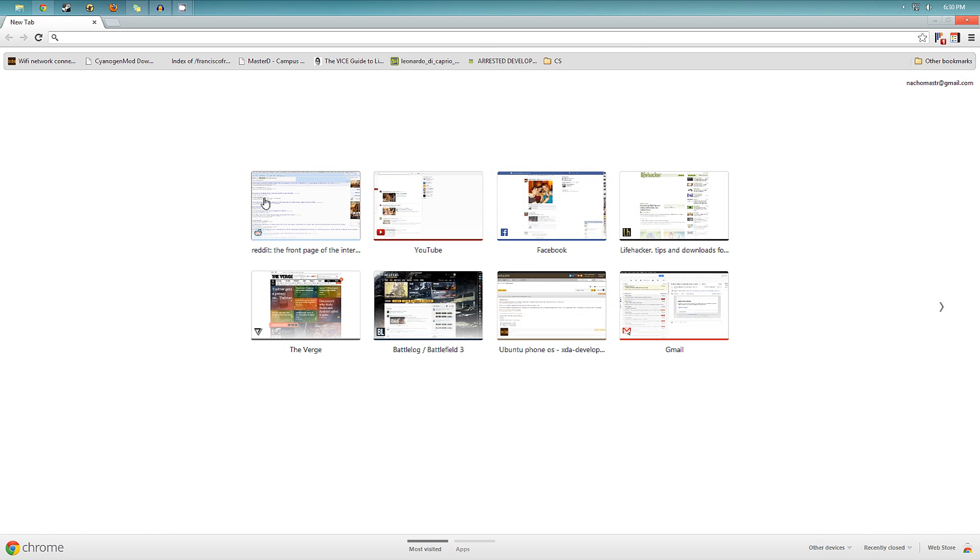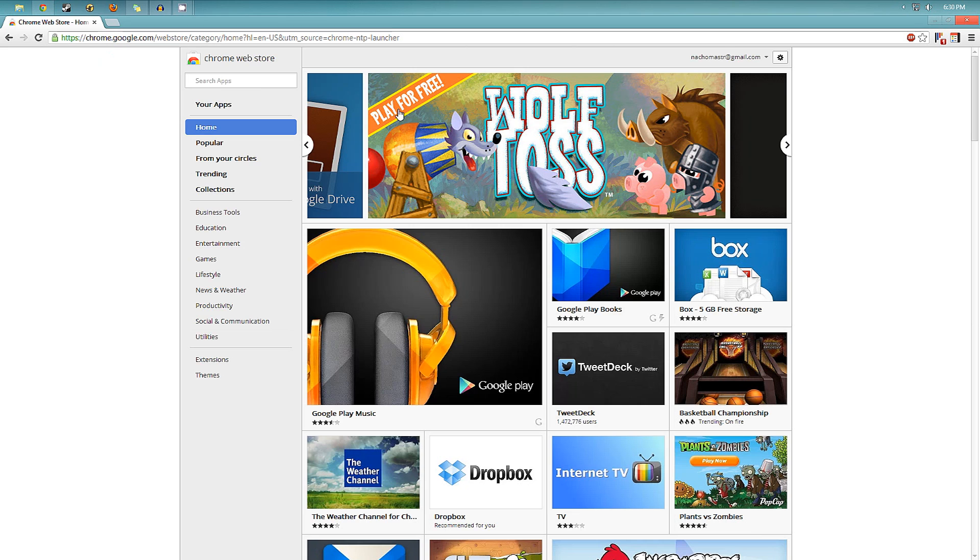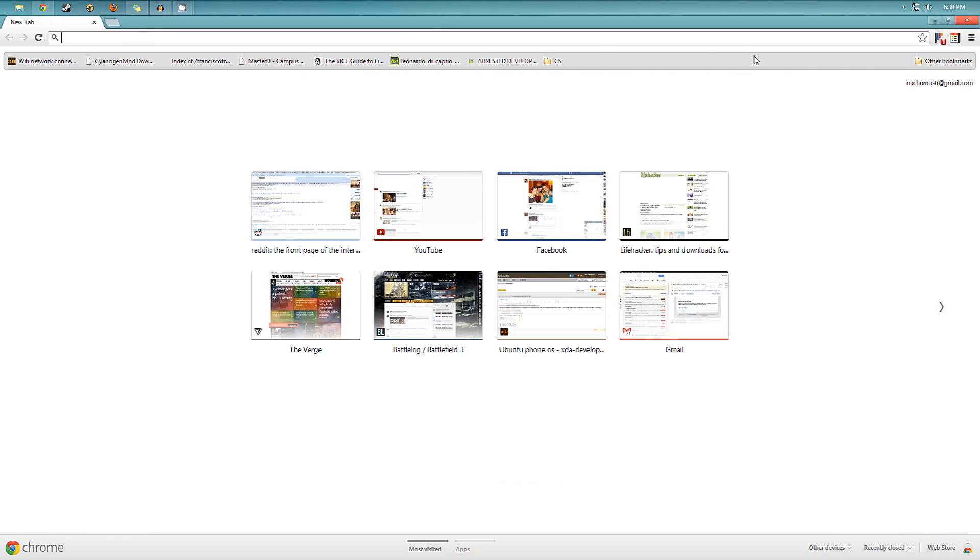Hello everyone, so today I'm going to show you the best extensions I have found for Google Chrome, which most of them you can download from the Chrome Web Store right there, so I'm going to show you all of them right now.